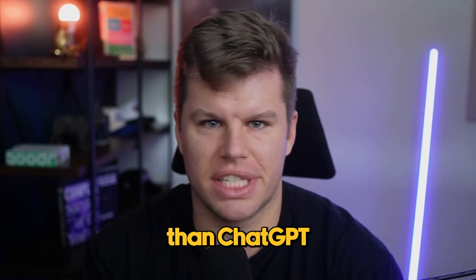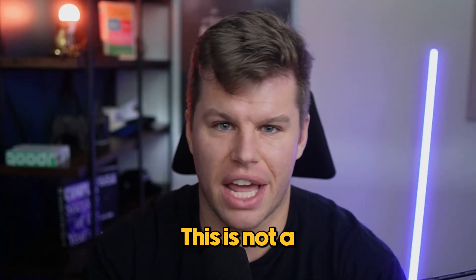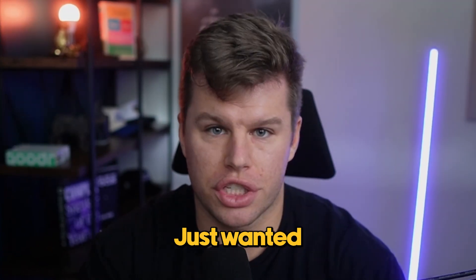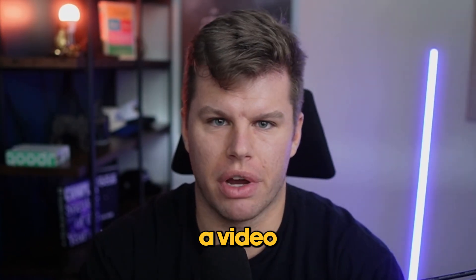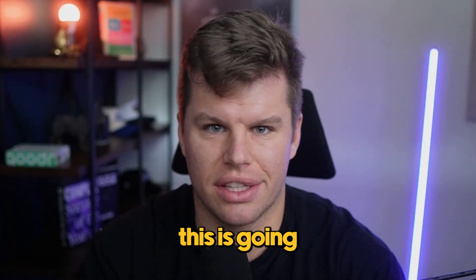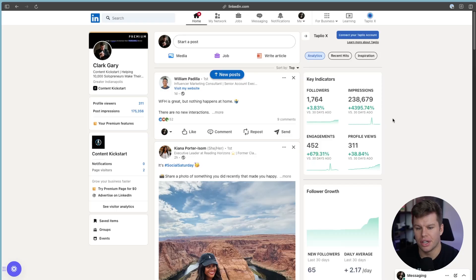It's way better than ChatGPT or Claude or anything I've used. This is not a paid promotion or anything like that. Just wanted to walk you guys through this because if you're a video creator like me who hates written content, this is going to be an absolute lifesaver for you.